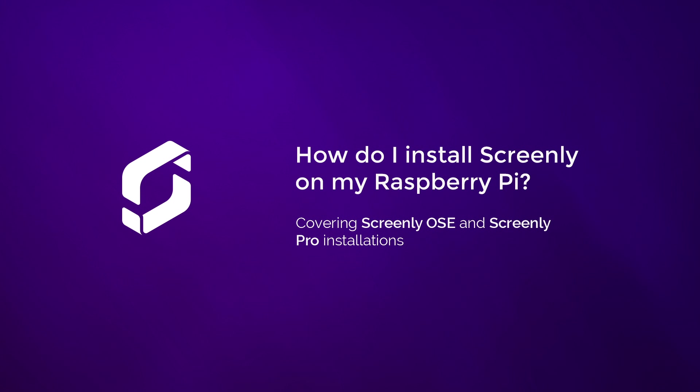How do I install Screenly on my Raspberry Pi? Covering Screenly OSE and Screenly Pro installations.